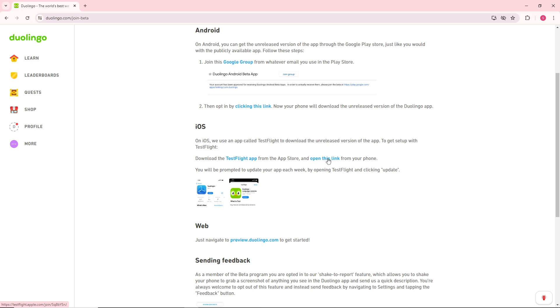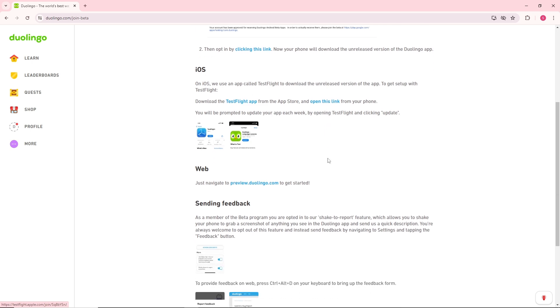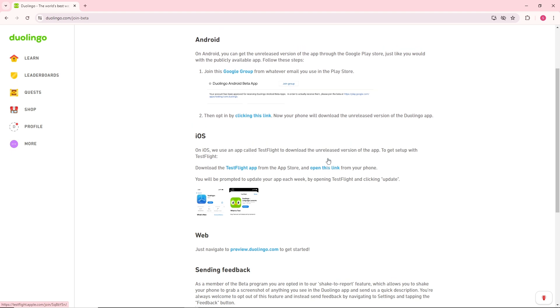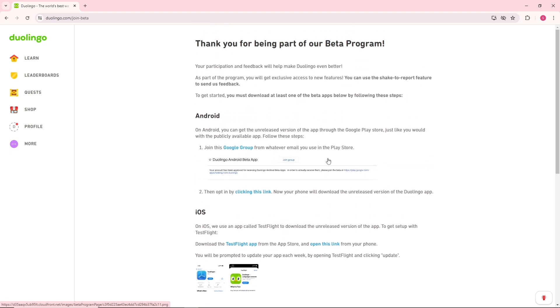So guys, pretty much this is the guide for you to download Duolingo Math, and there you go. If this video was helpful, please like and subscribe, and thanks for watching. See ya!